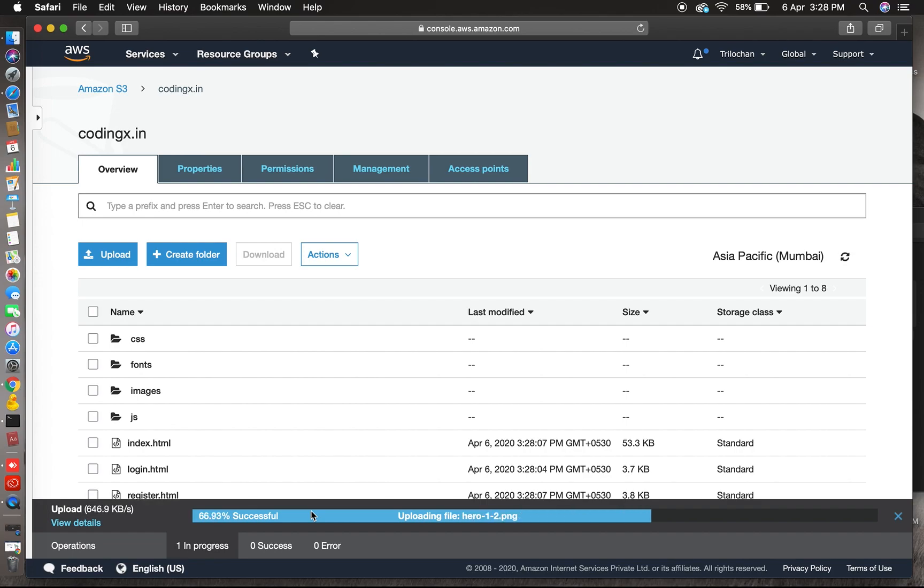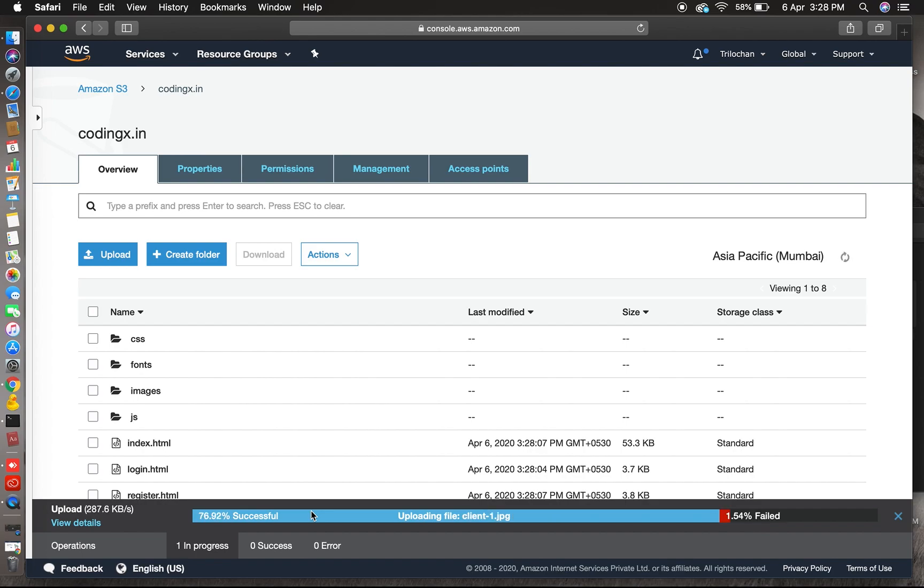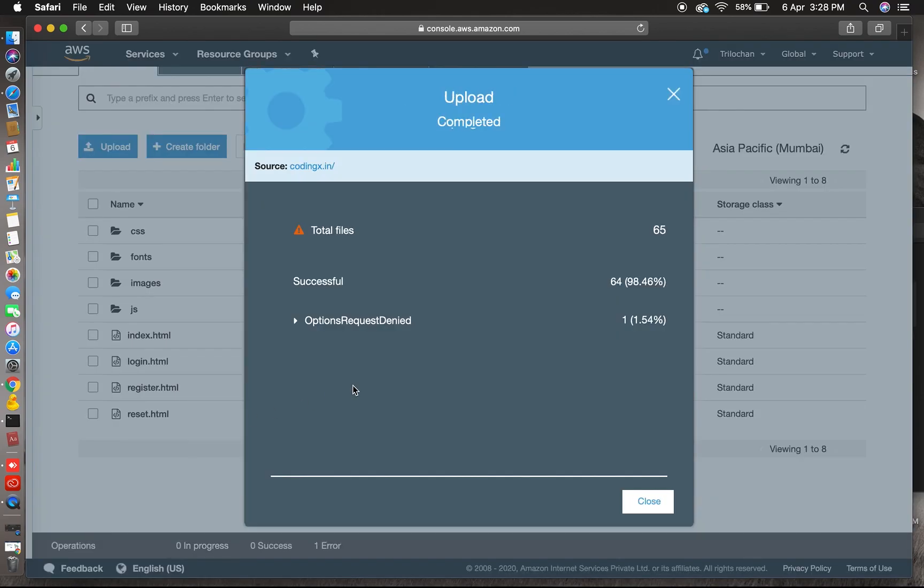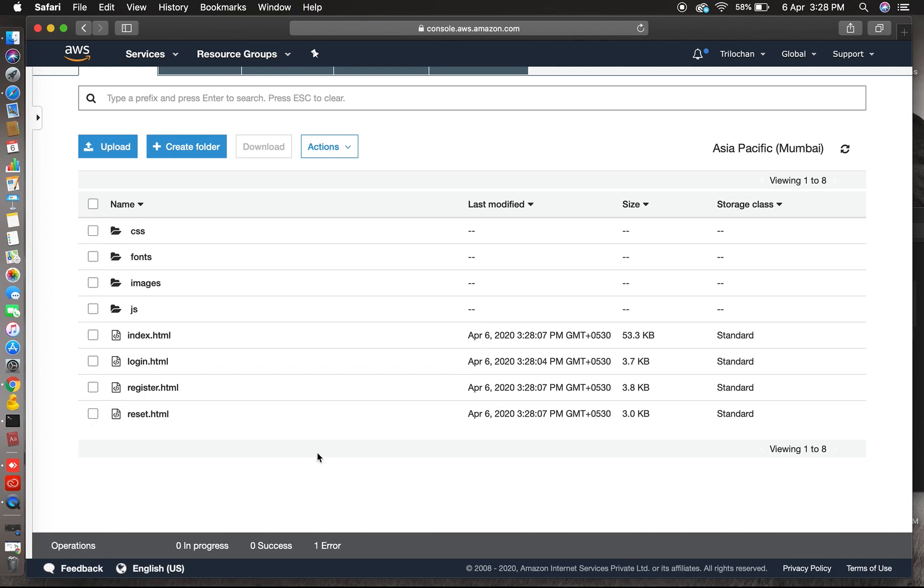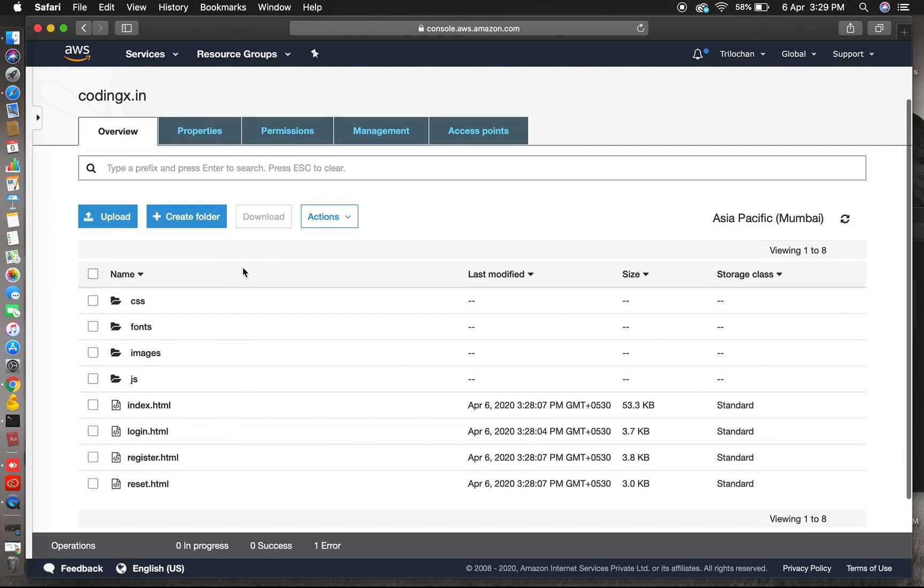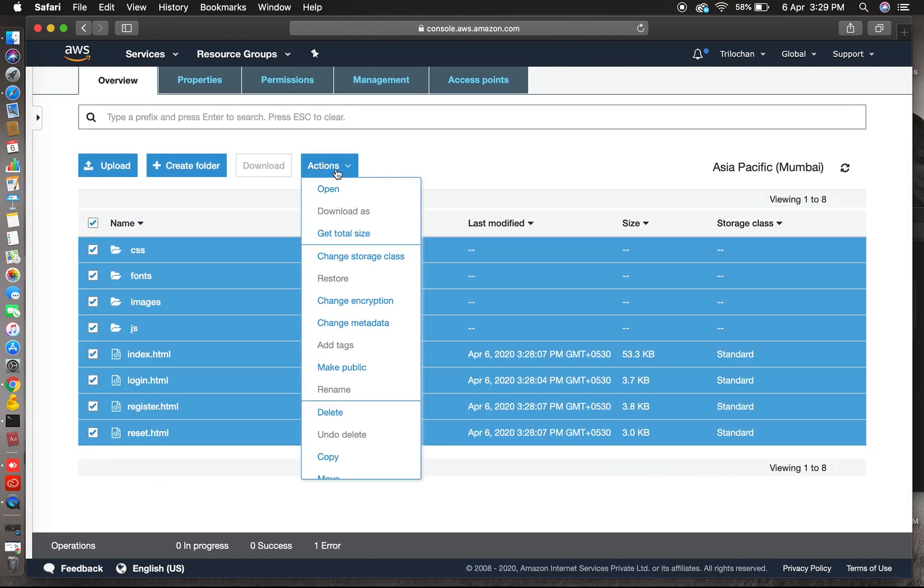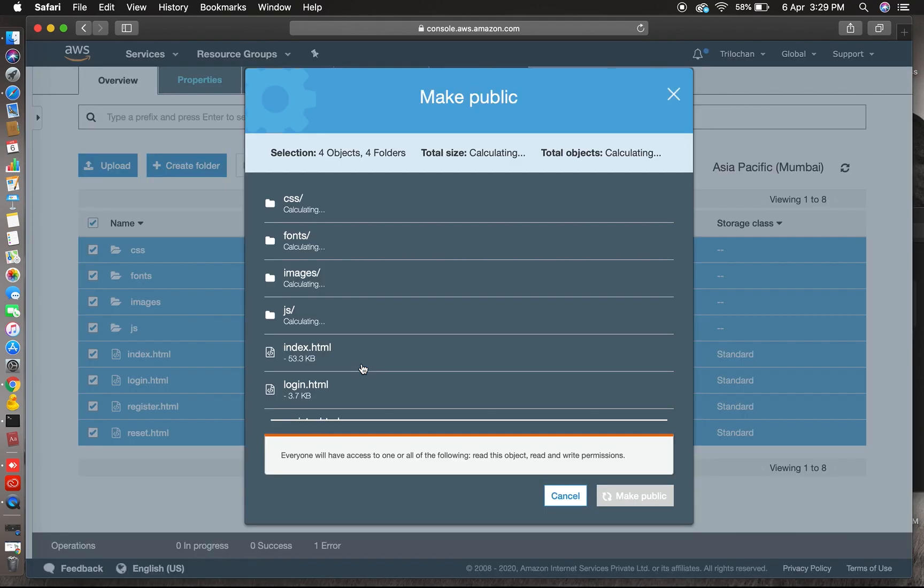My internet is slow, so that's why it's taking time. Otherwise it will hardly take a few seconds to upload depending on your file size. Don't worry about this. One jpg file is not uploaded but it's okay, our website will still run.